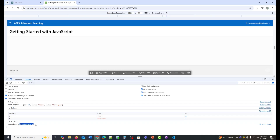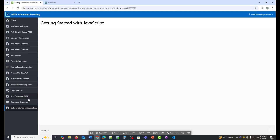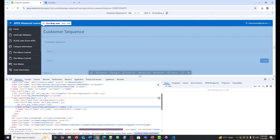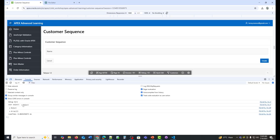We saw how JavaScript works at the application level. If I now go to another page and check the console, I'll see the same output. Now we'll see how to use a static file on an individual page.